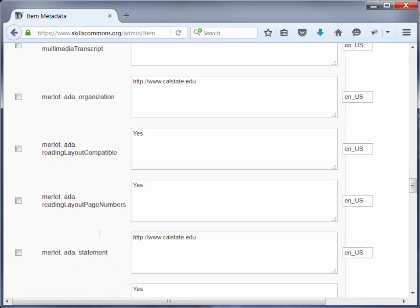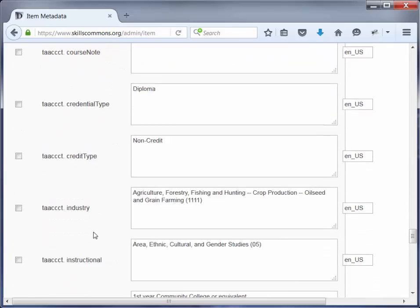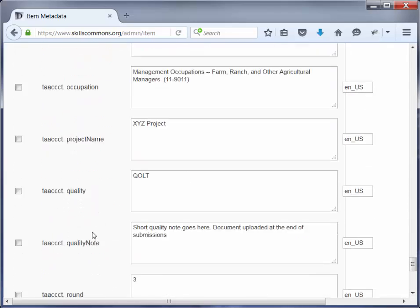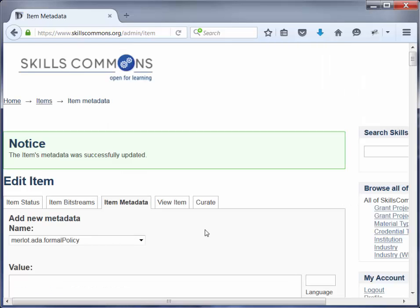So you can go ahead and scroll to the bottom and click on Update. And the metadata was successfully updated.